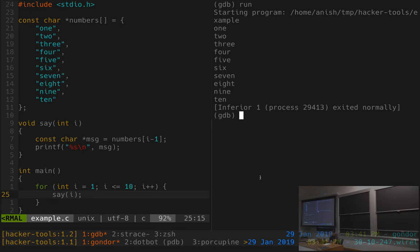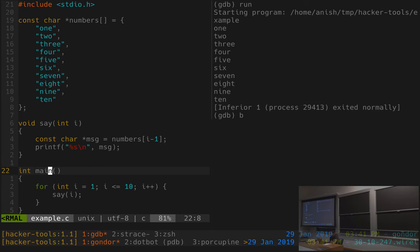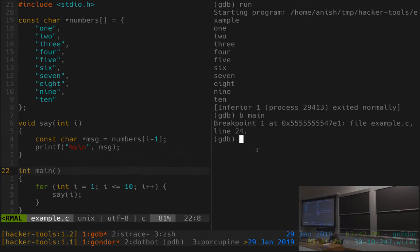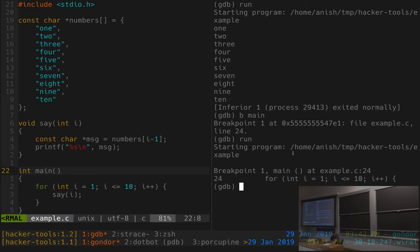One thing you can do is halt execution when it reaches a certain line, either by line number or by specifying a function name. I can say, when I run this program and it hits main, stop — I do 'b' for breakpoint, then main. Now I can run the program, and as soon as execution reaches that breakpoint, the program halts and the debugger returns me to the prompt where I can interact with the program. So now I can do things like print out values of variables. Printing i shows it's zero because it's in a stack location not yet set to one.